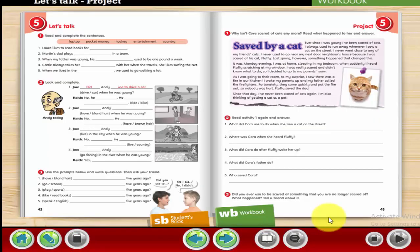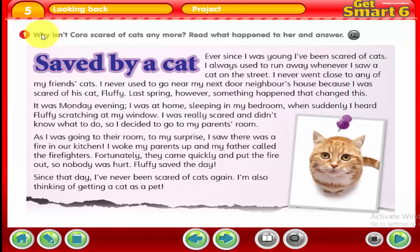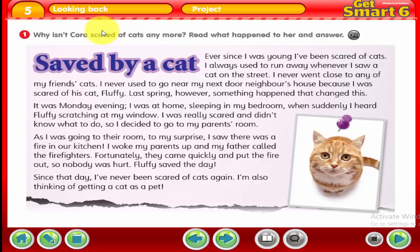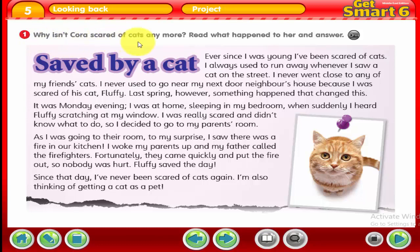Open workbook, page 43. We have Activity 1. Why isn't Cora scared of cats anymore? We have a girl called Cora. Why isn't Cora scared of cats? Read what happened to her and answer.